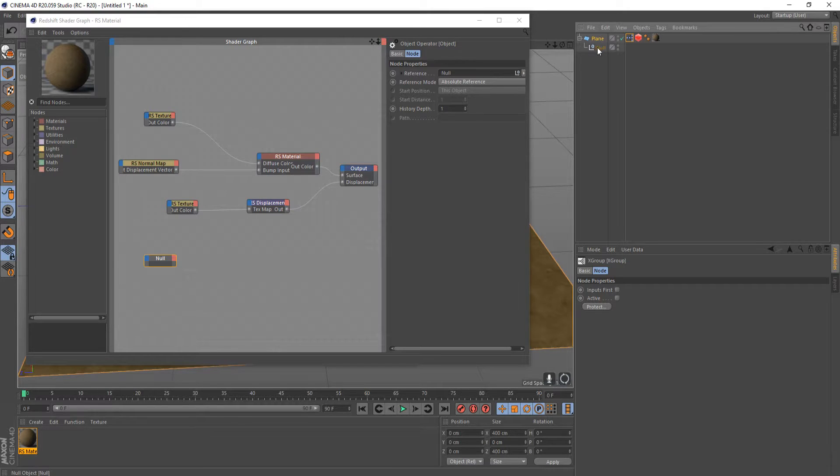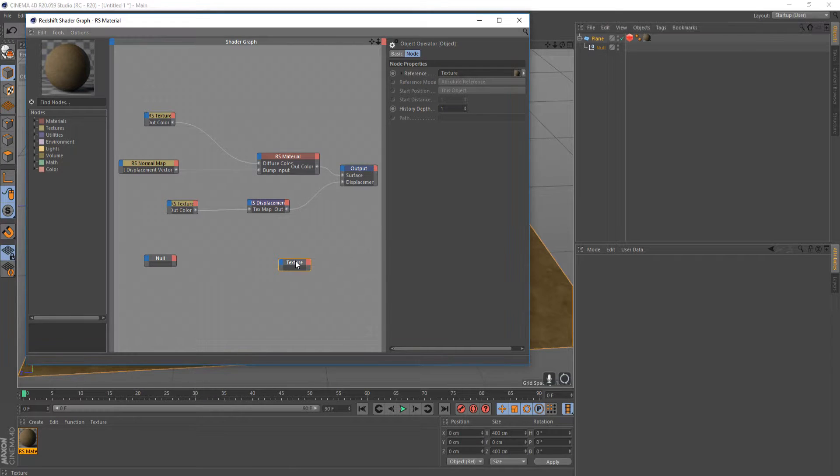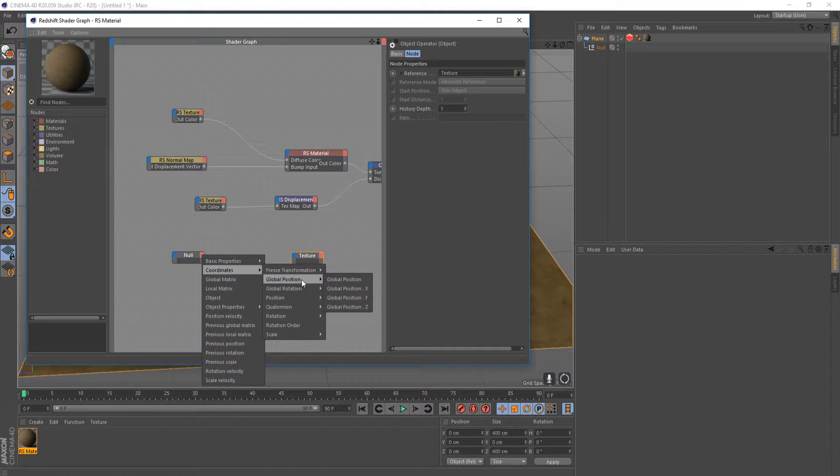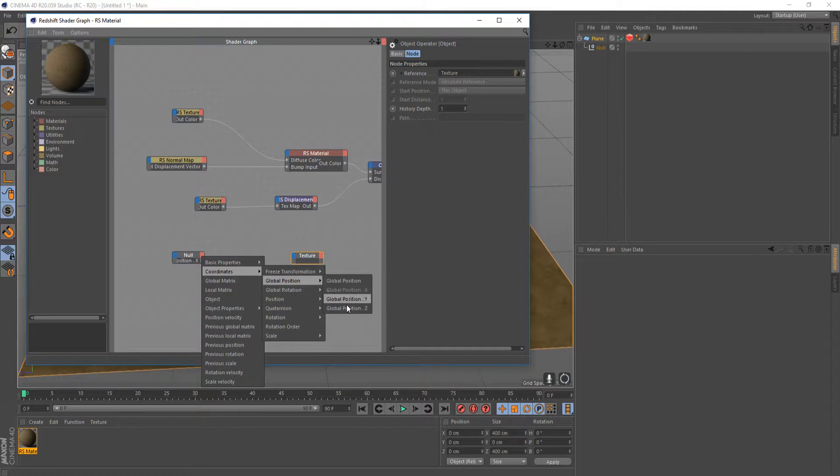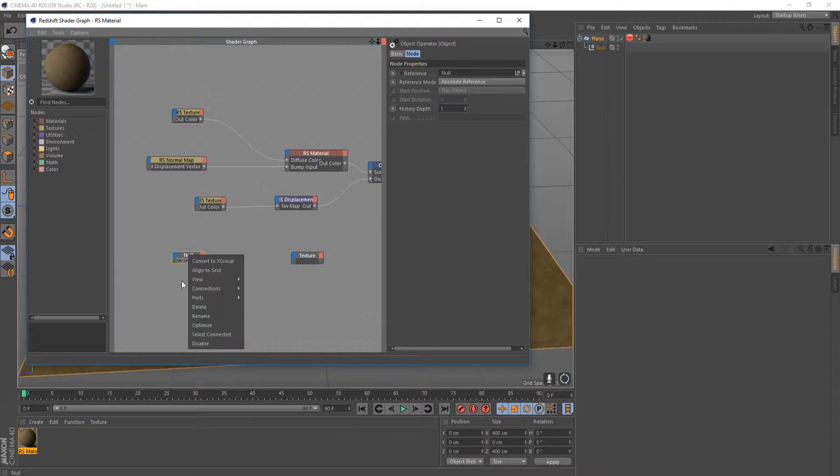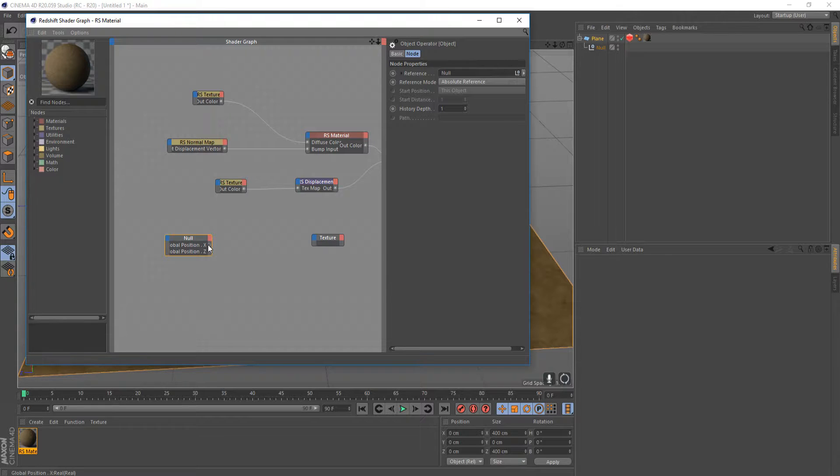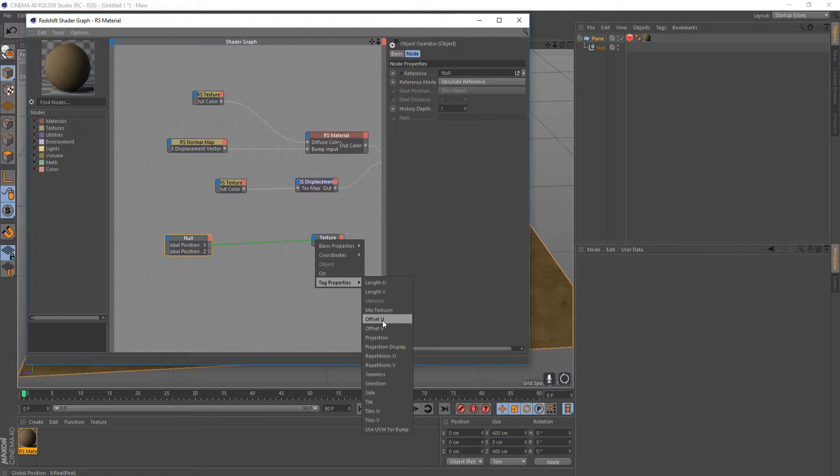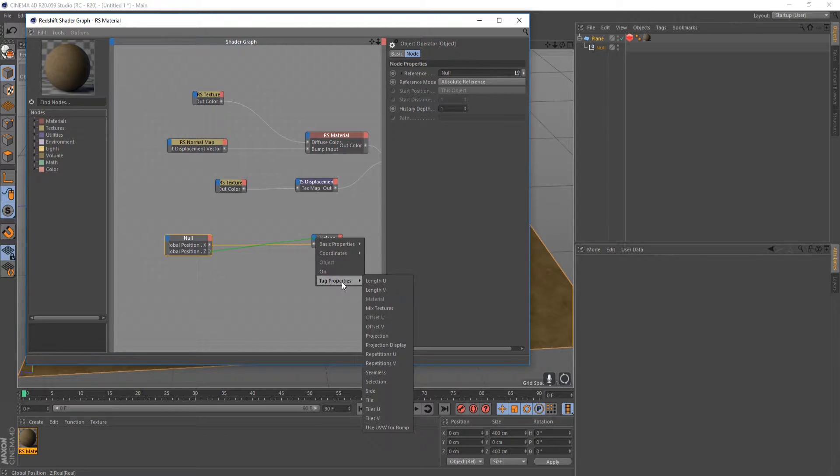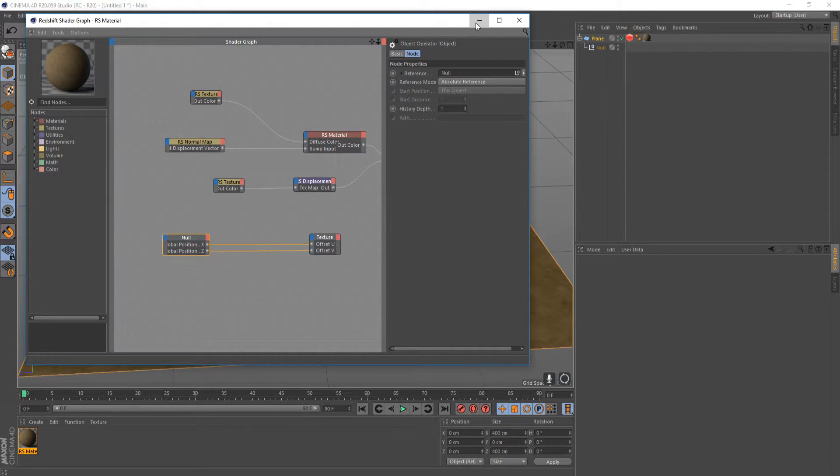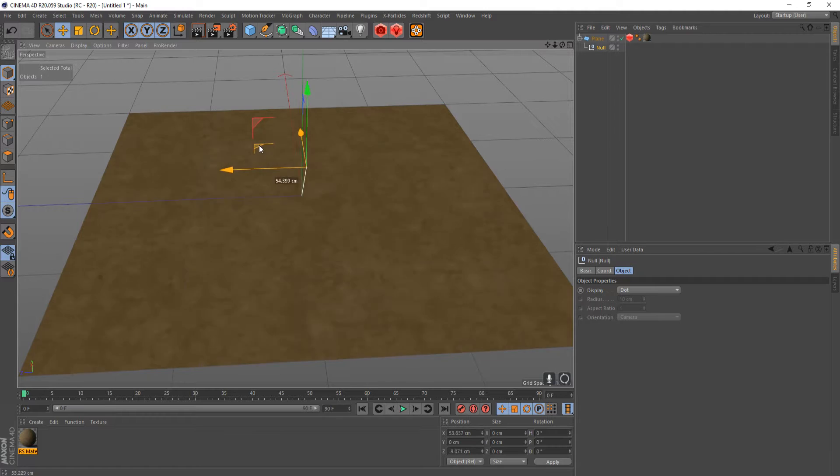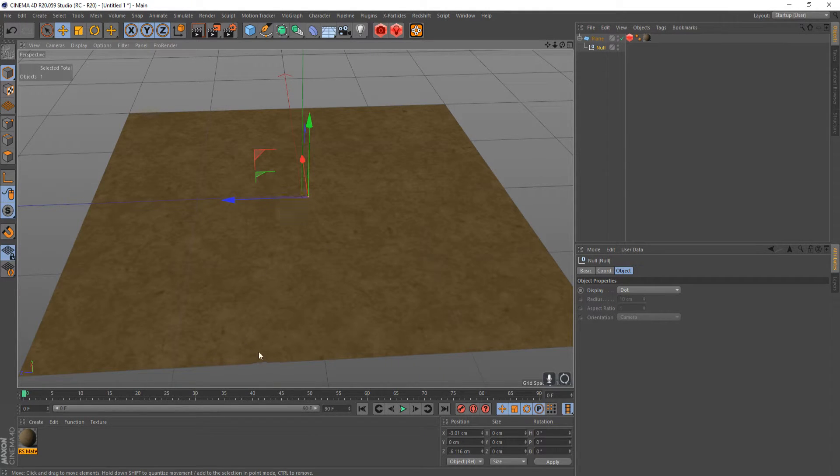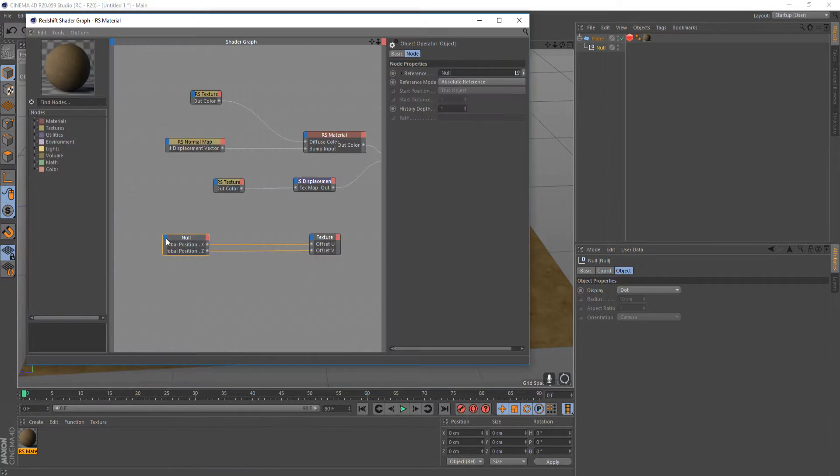Drag your null in there because we're going to need that. We're going to delete that tag and then drag your texture tag in as well. So we're going to be using the null's coordinates - its global position X and its global position Z - to drive our offsets. Go ahead and right click on the null and then click optimize. Then we're going to pipe these into our tag properties, offset U and then offset V. Now if I go back into our view and click on our null, you can see as I drag this around it's changing the offset of our texture.